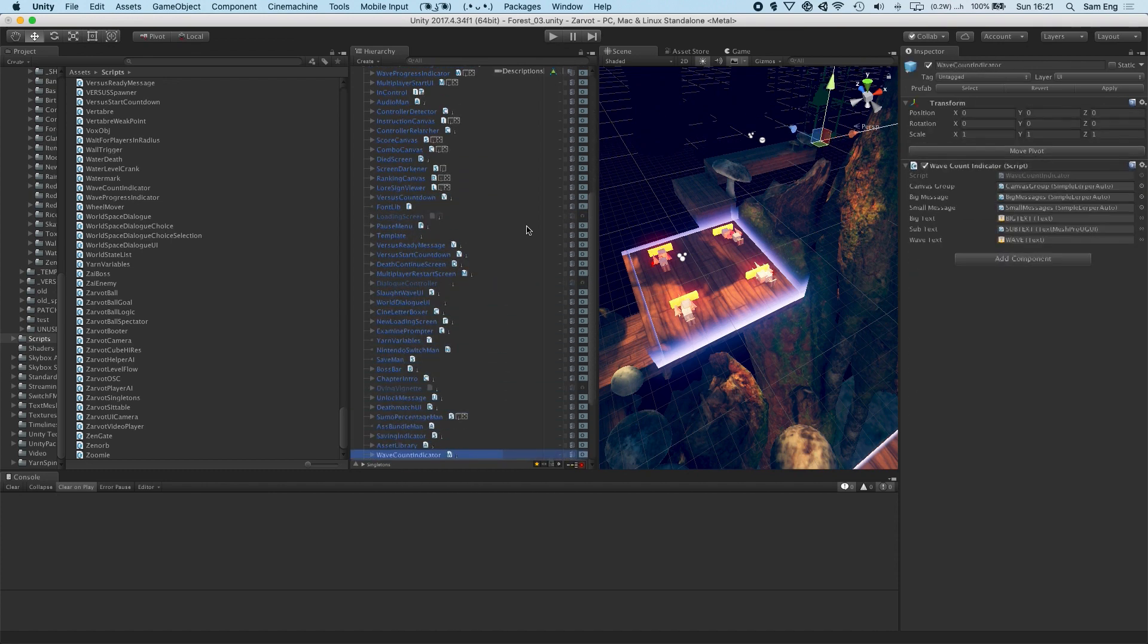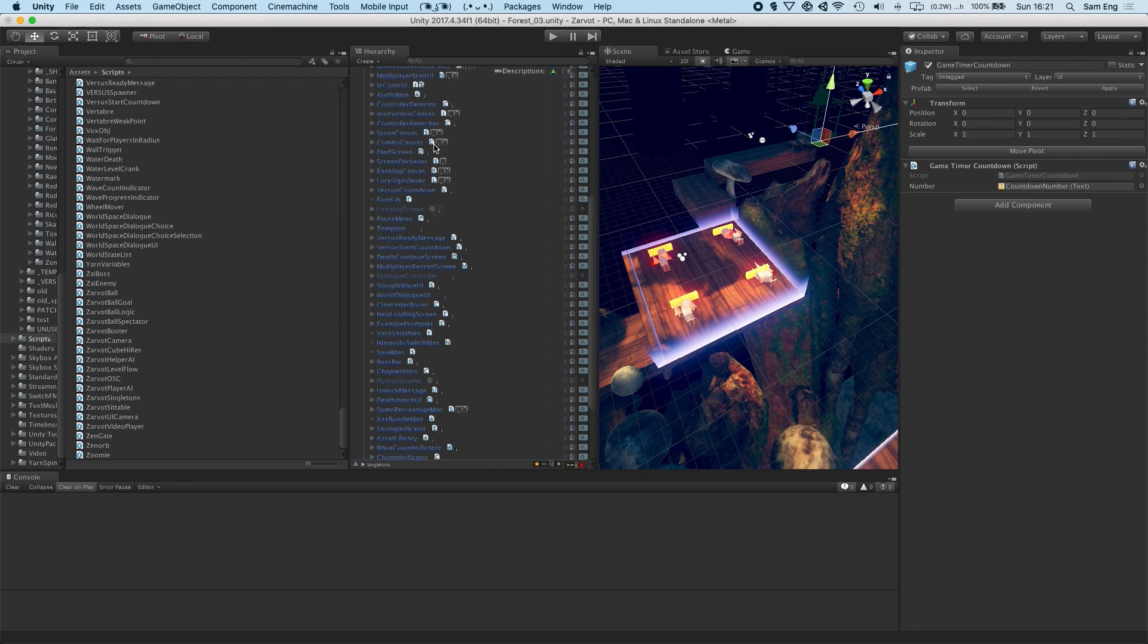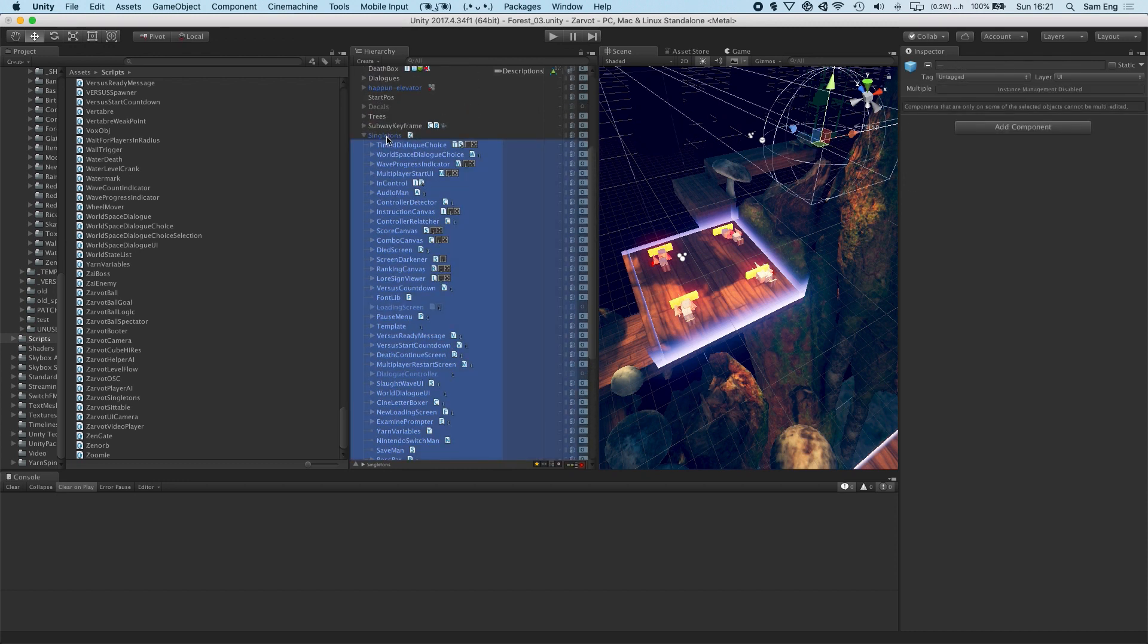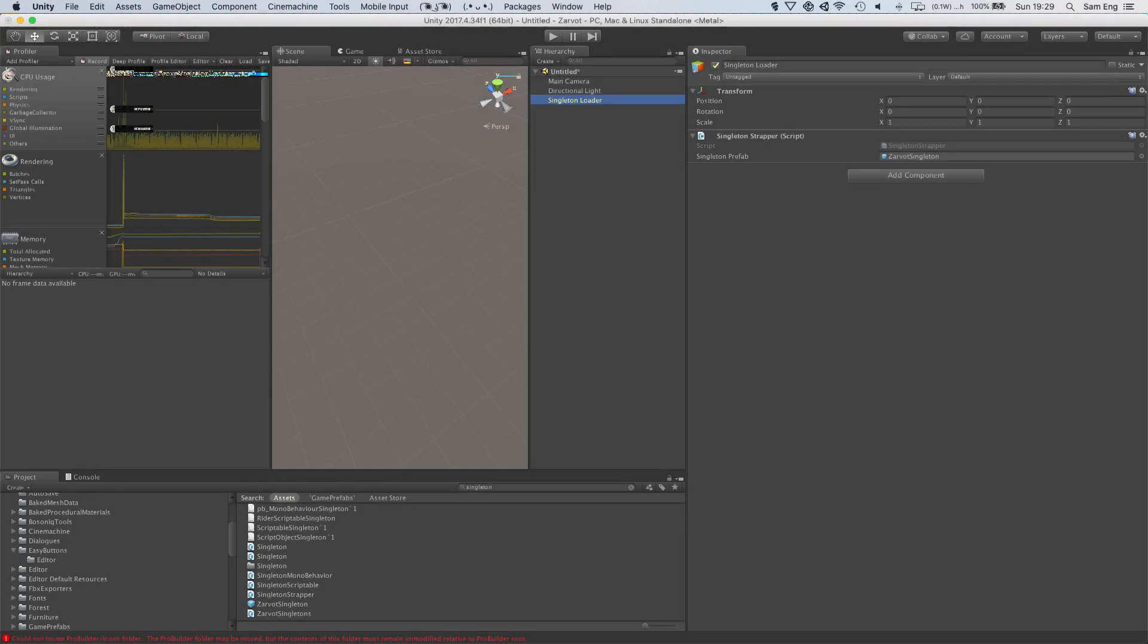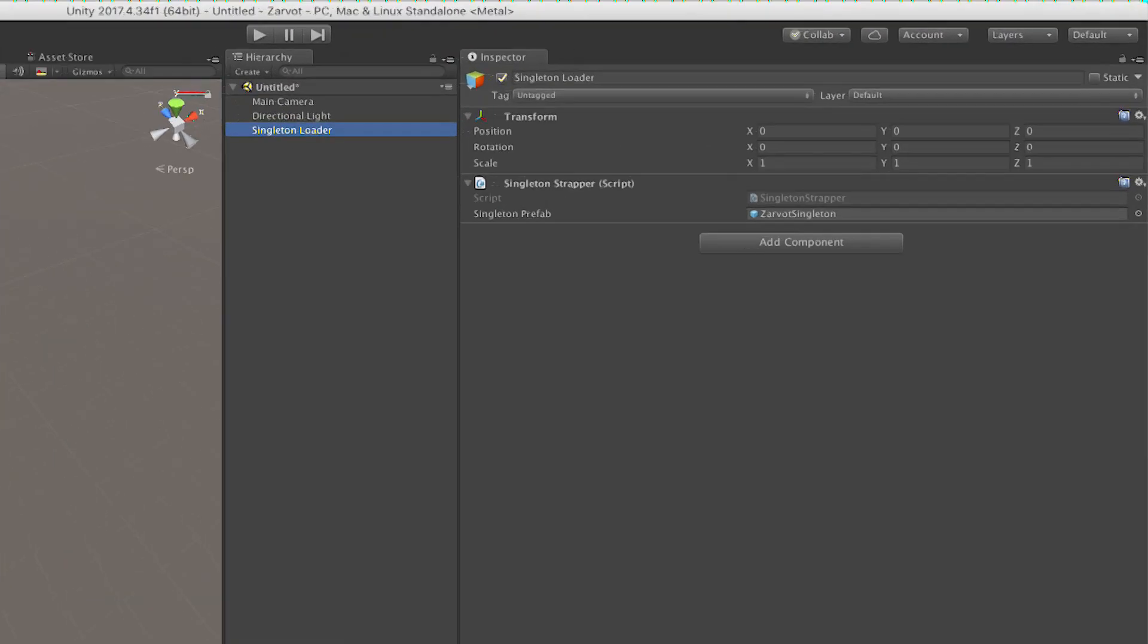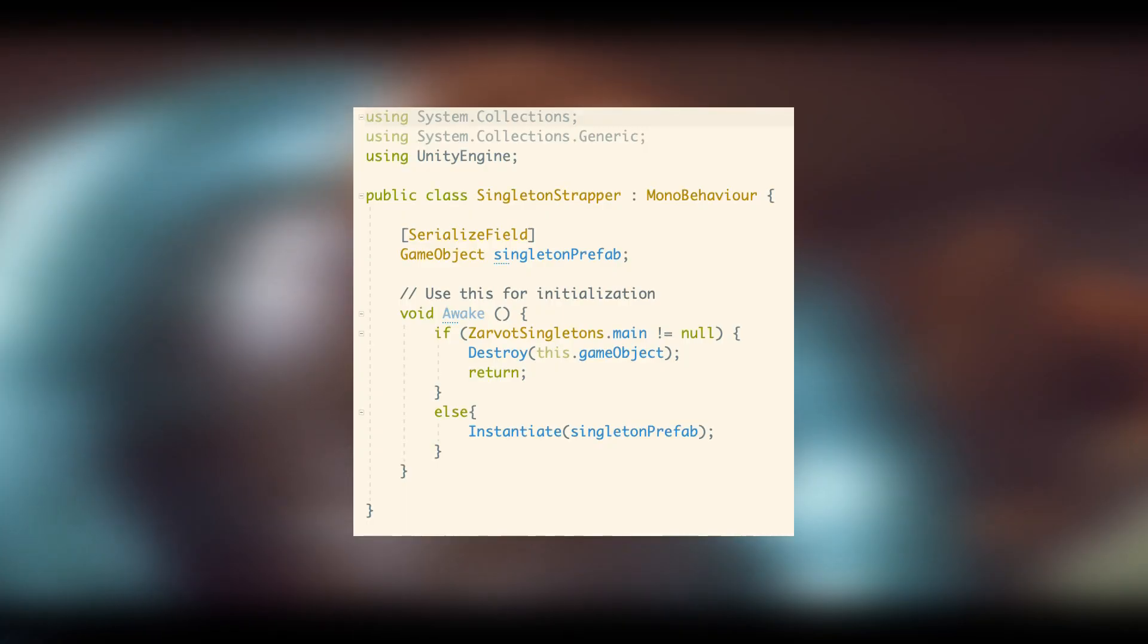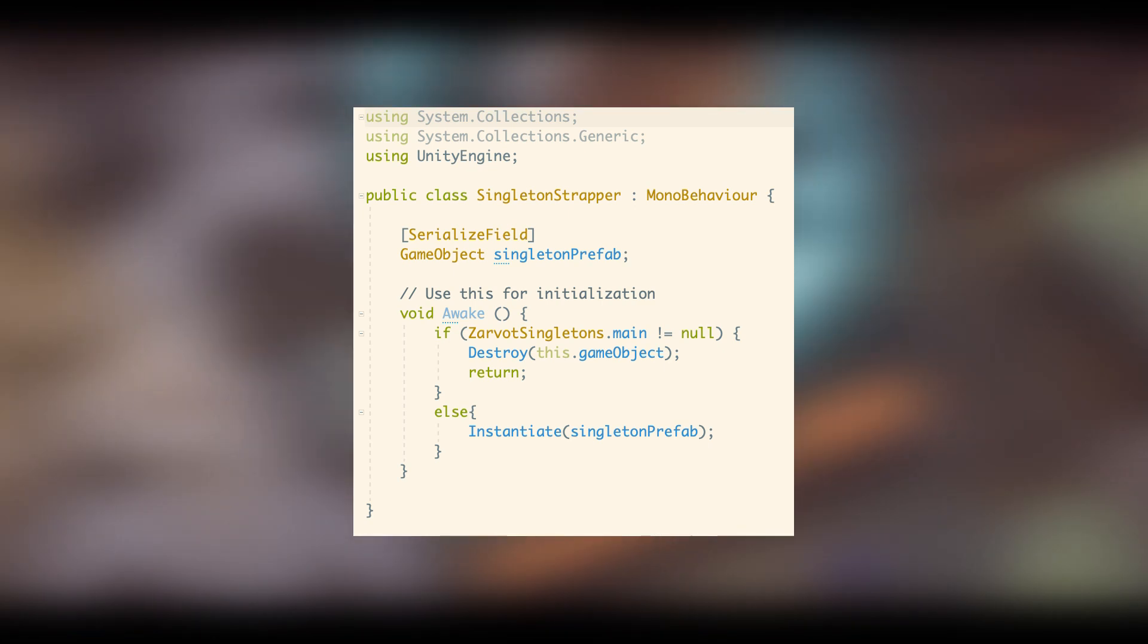This ensures that, in fact, zarvat singleton is a singleton. Because with this code, you cannot have two zarvat singletons. To load the singleton in every scene, I have an empty game object with a singleton loader script that instantiates the zarvat singleton prefab if it doesn't already exist in the scene.